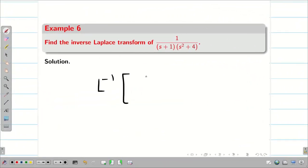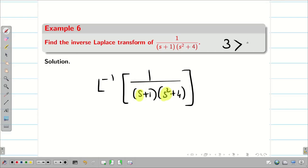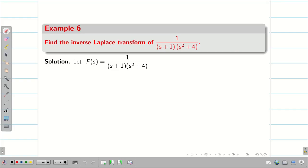Find the L inverse of 1 by (S+1)(S²+4). First we check the denominator power: S times S² gives S³, so the denominator degree is 3. The numerator does not have S, so its degree is 0. Note that the numerator may sometimes be a variable in S — those cases will appear in applications of Laplace transform when solving ODEs. For now, let us write F(S) = 1 by (S+1)(S²+4).